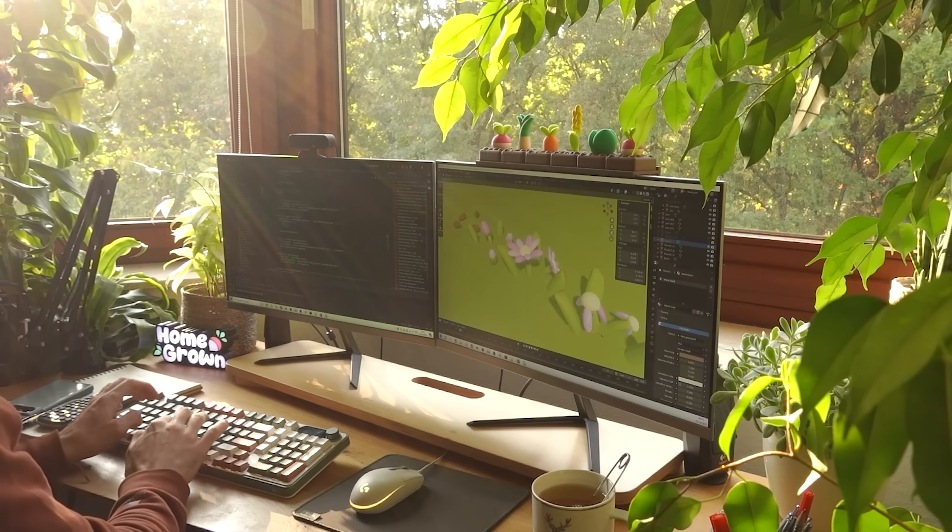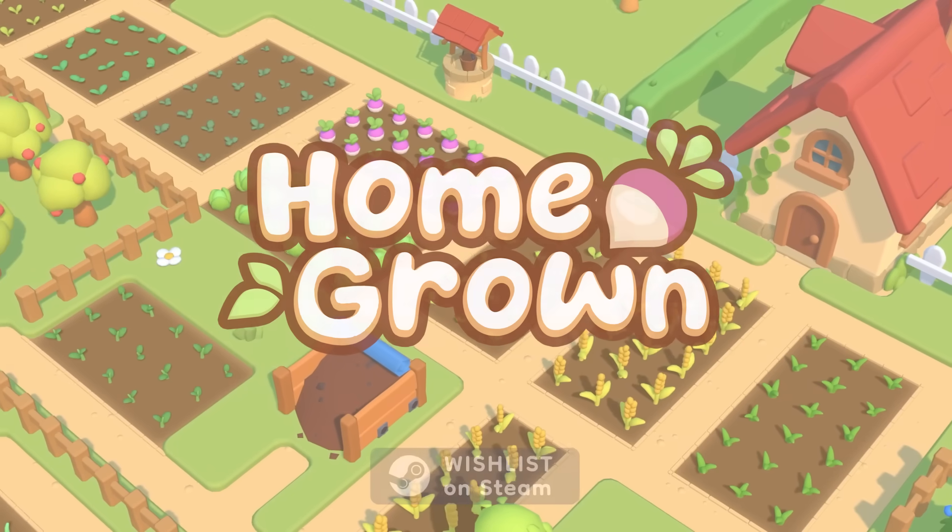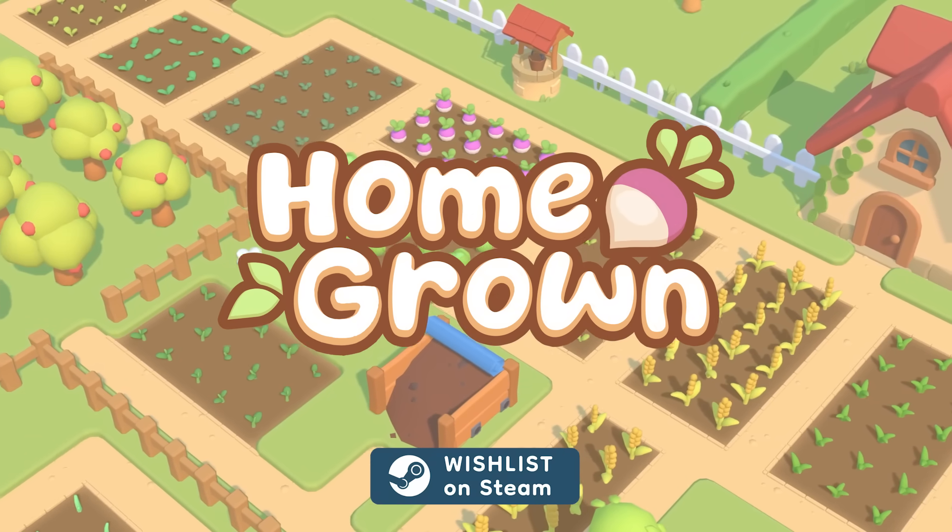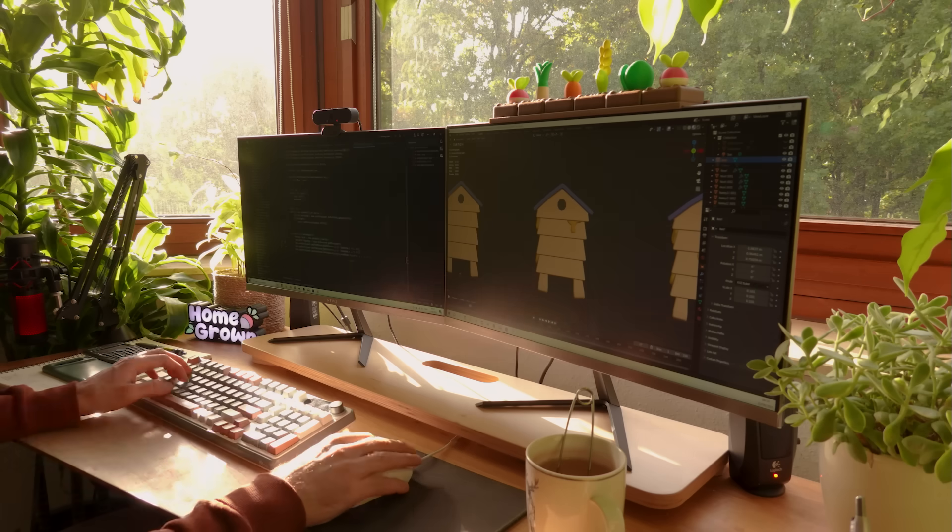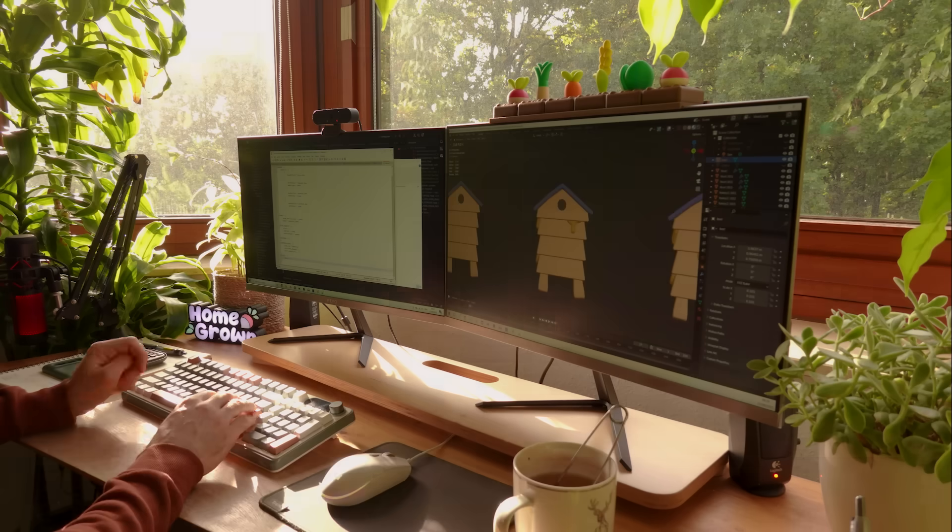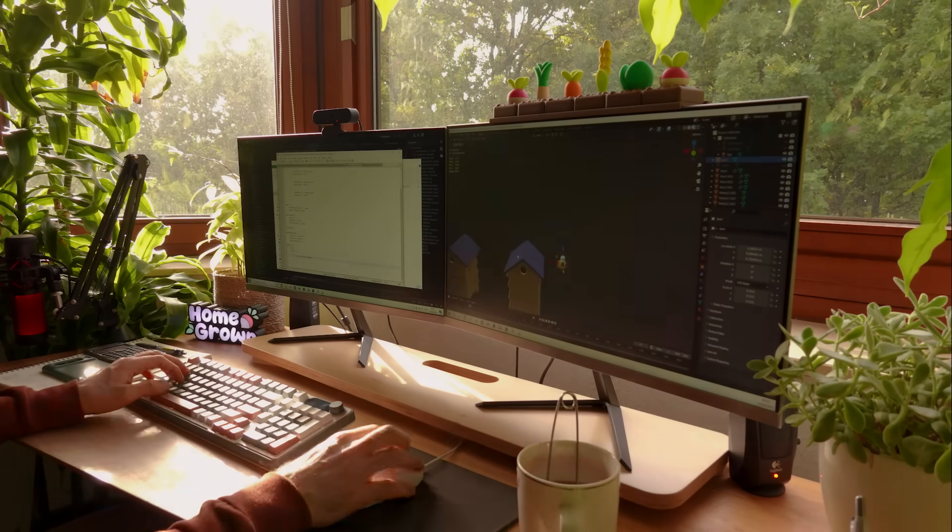Hello everyone and welcome to another devlog video for Homegrown, the casual farming game I'm making using my own engine, and this week I'm going to be programming bees and honey production.